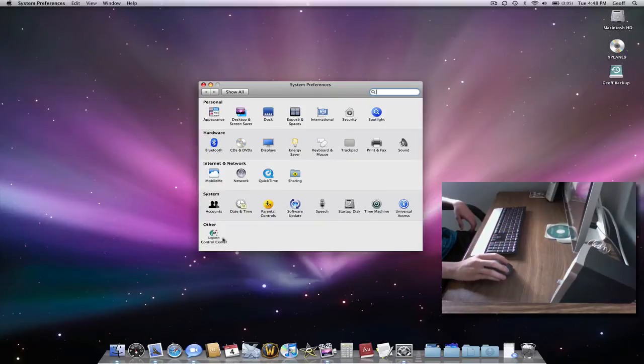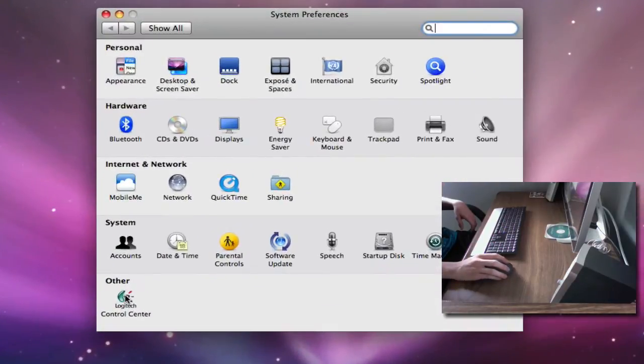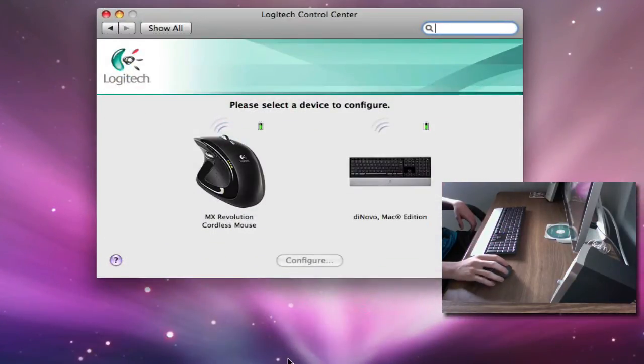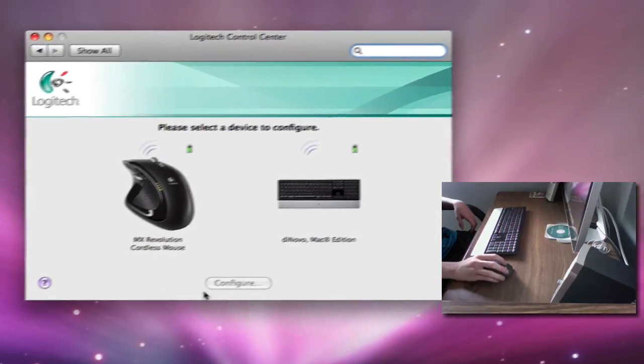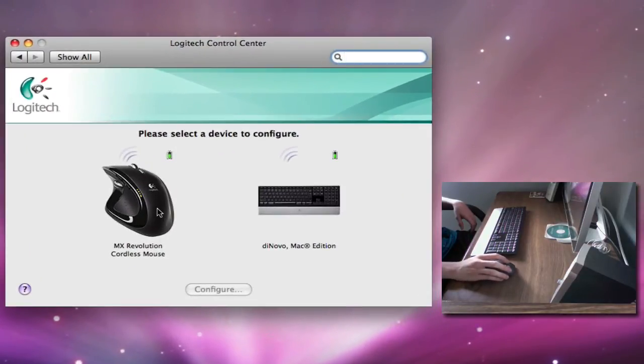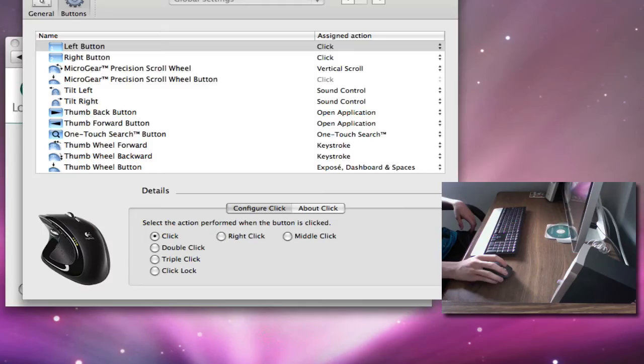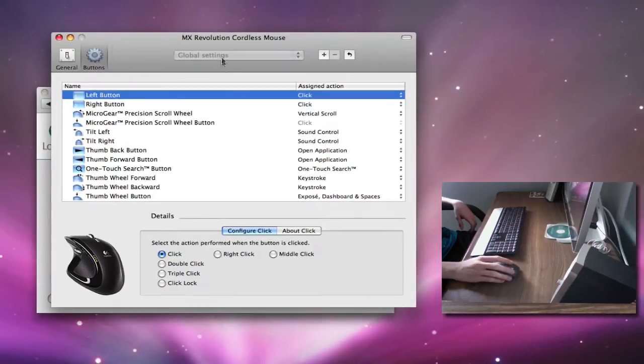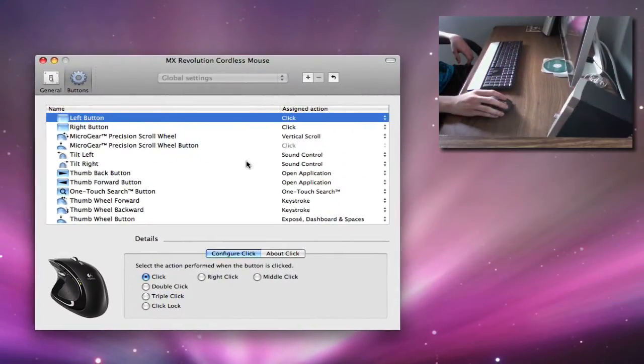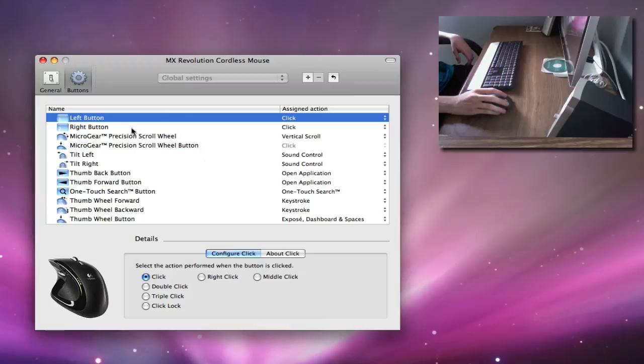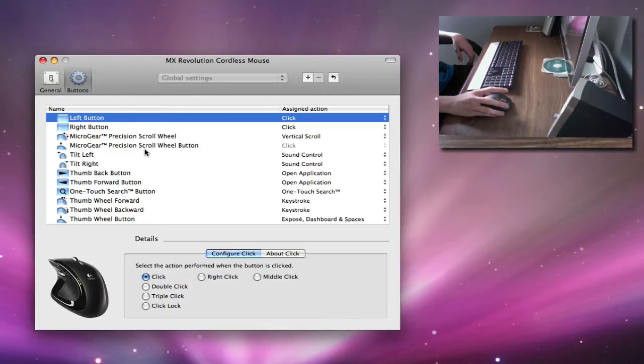And you'll see it down here under Other, click that. And you'll see these are your Logitech devices, we want to configure the MX Revolution. And it comes up with a list of all these different configurations you can do. Left button, right button, scroll wheel, tilt left, tilt right on the scroll wheel.